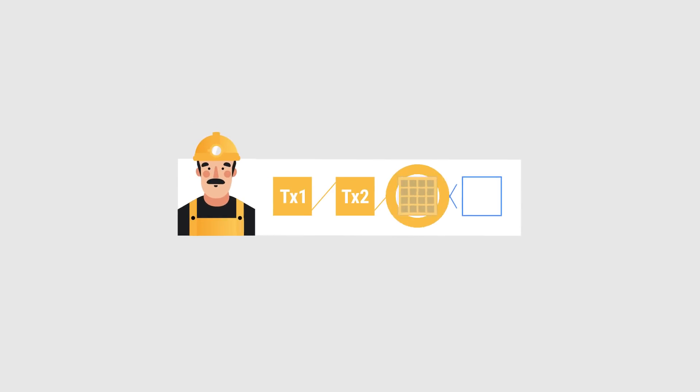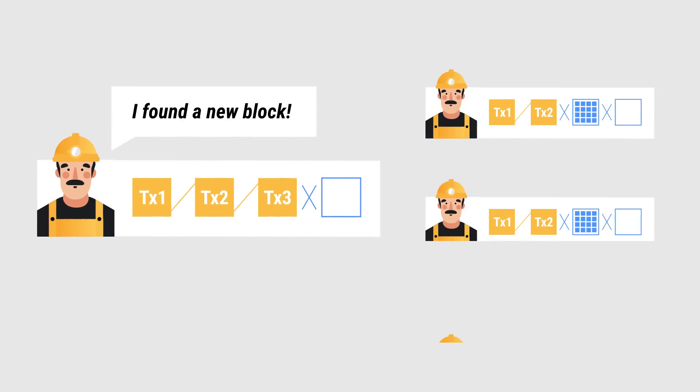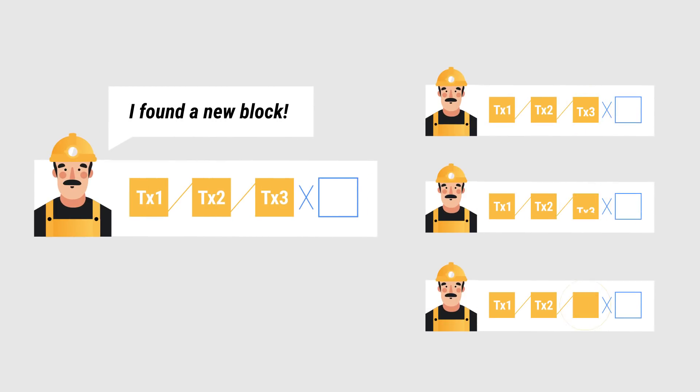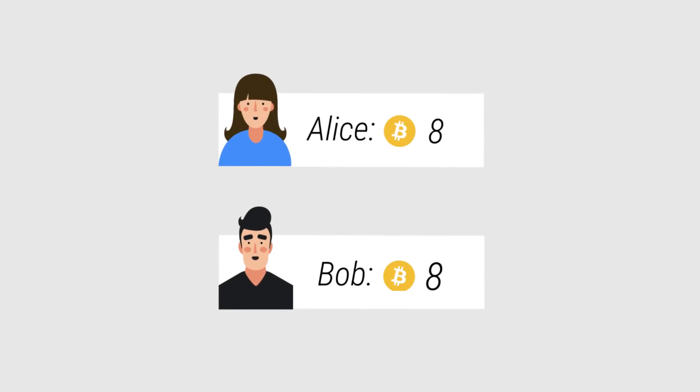Once the block is mined, that miner can broadcast that newly mined block to all the other miners. They then check to make sure that the block is valid, so that they can add it to their copy of the blockchain, and the transaction is complete.